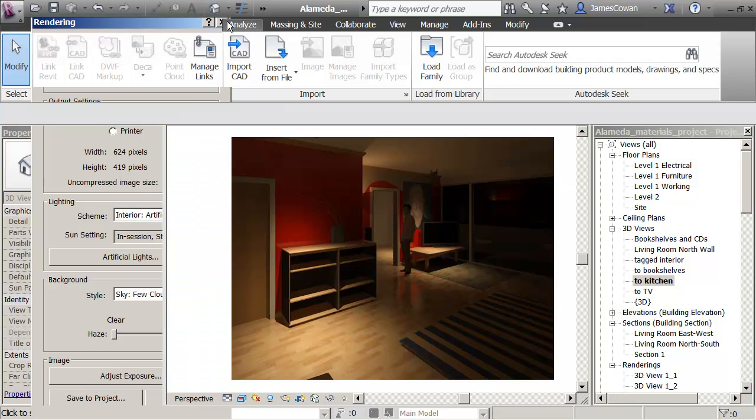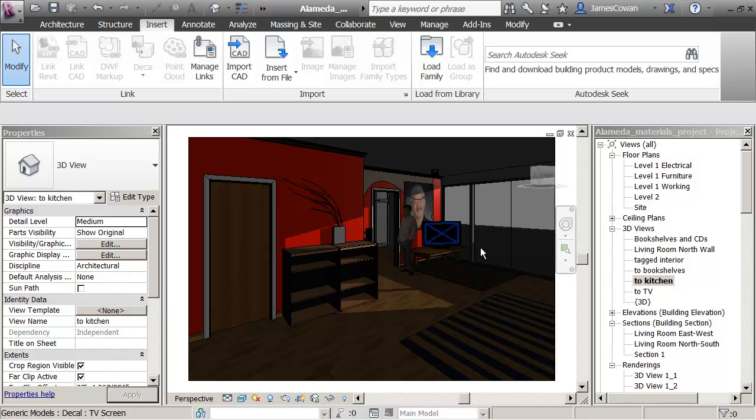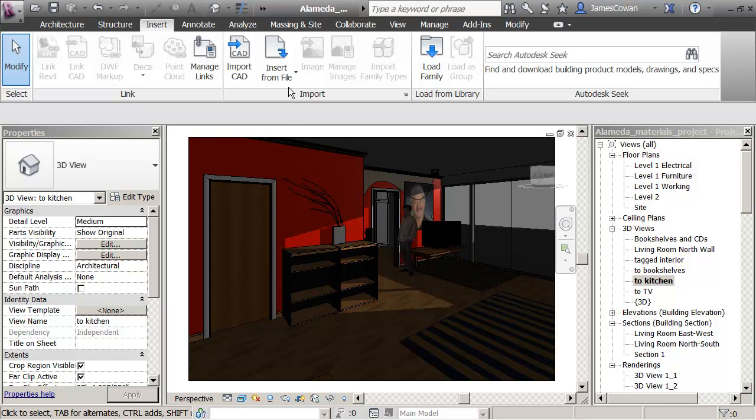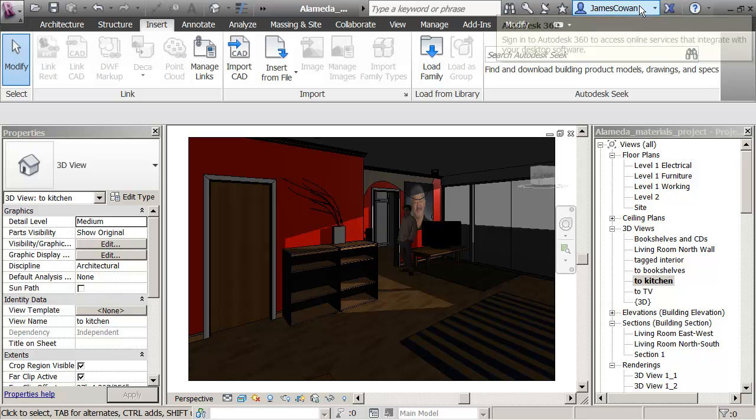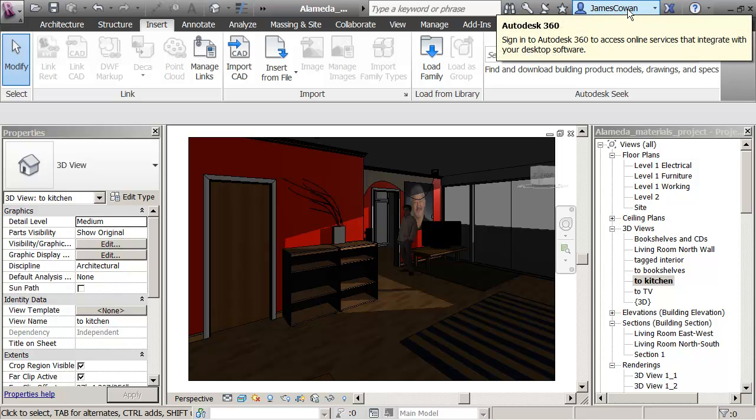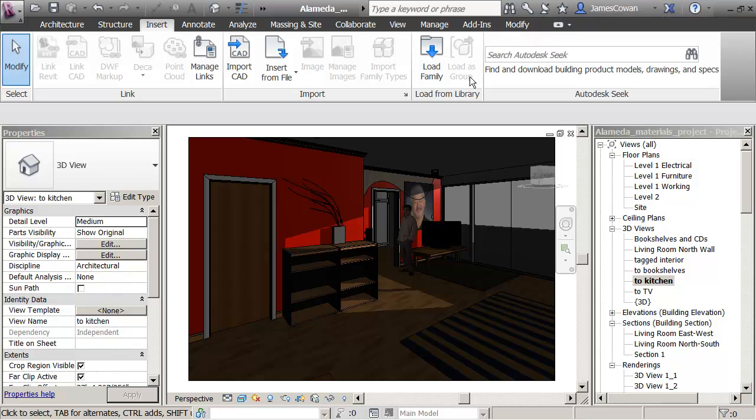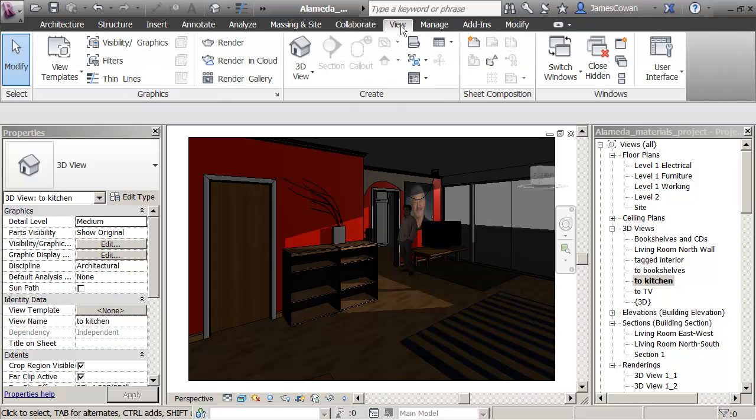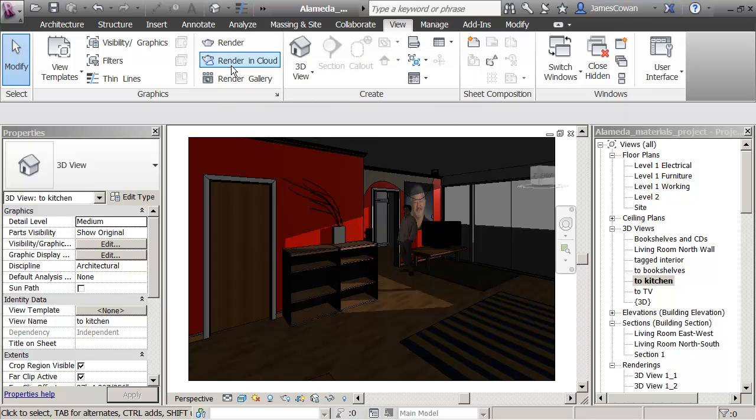But I just want to remind you, if you're not familiar with this already, that if you've got access to the education website or you've got access to the Autodesk 360, you can go to the view tab and say render in the cloud.